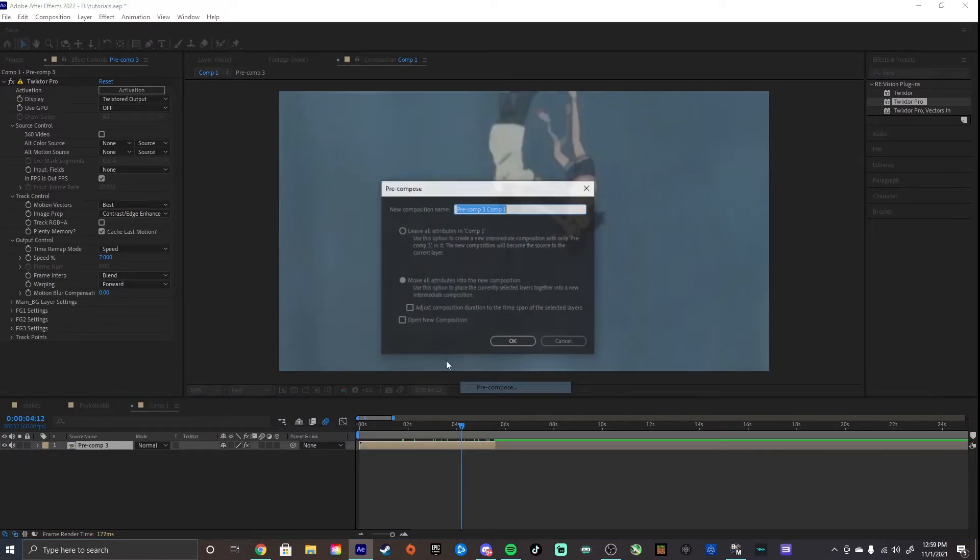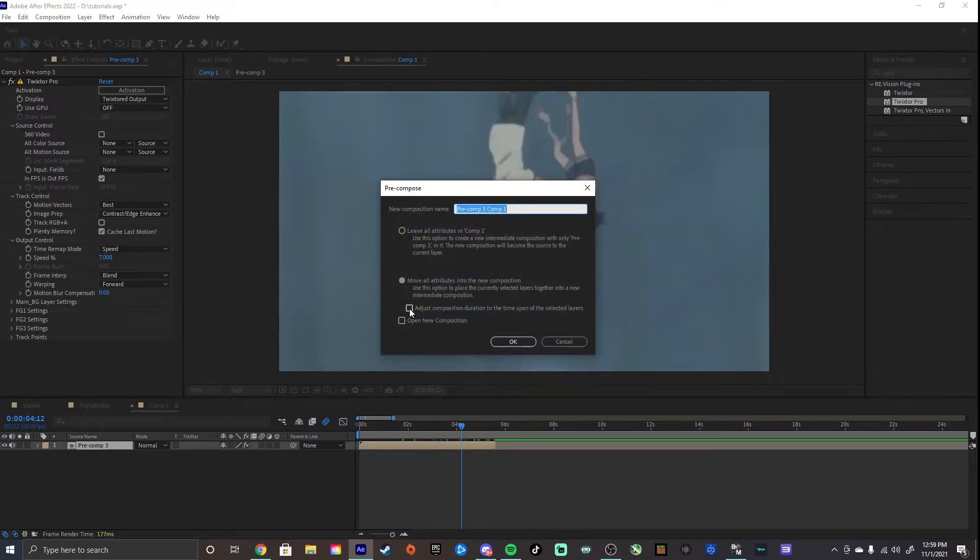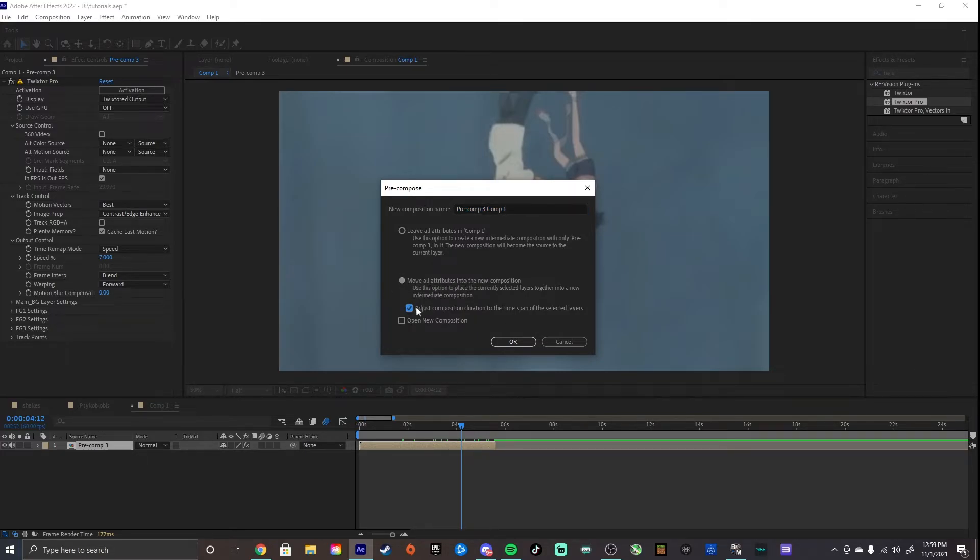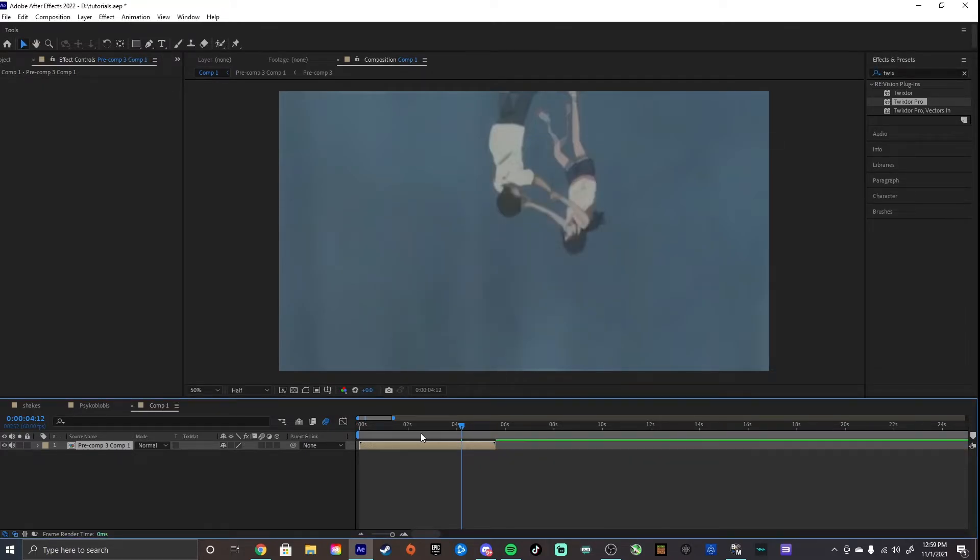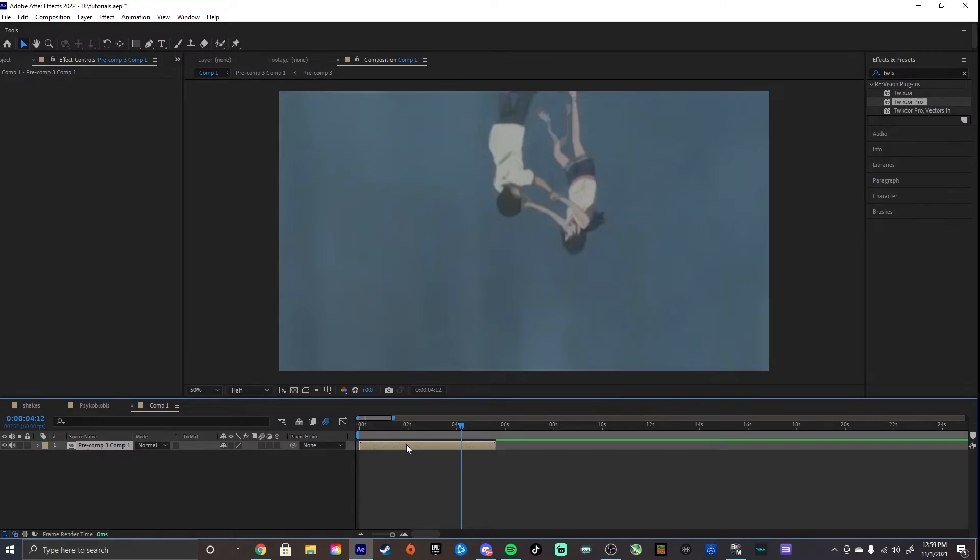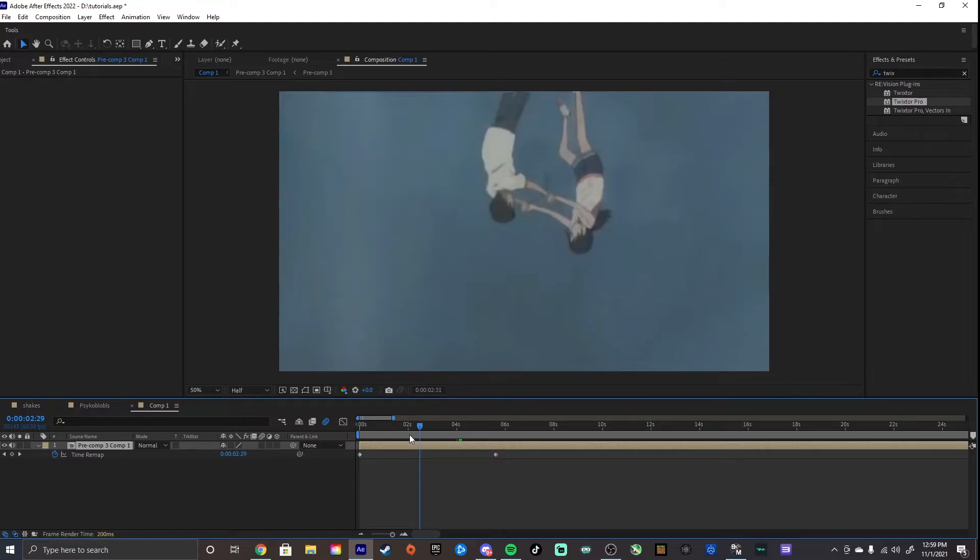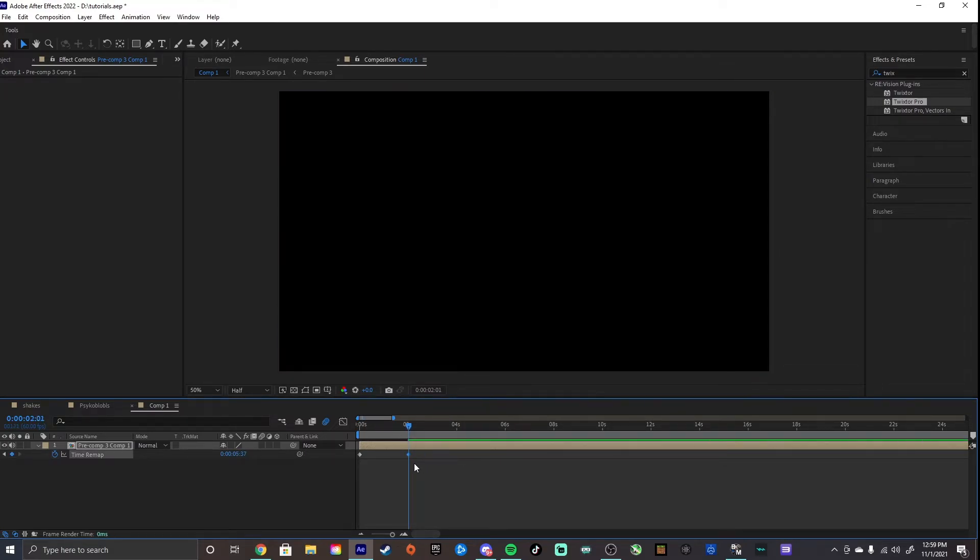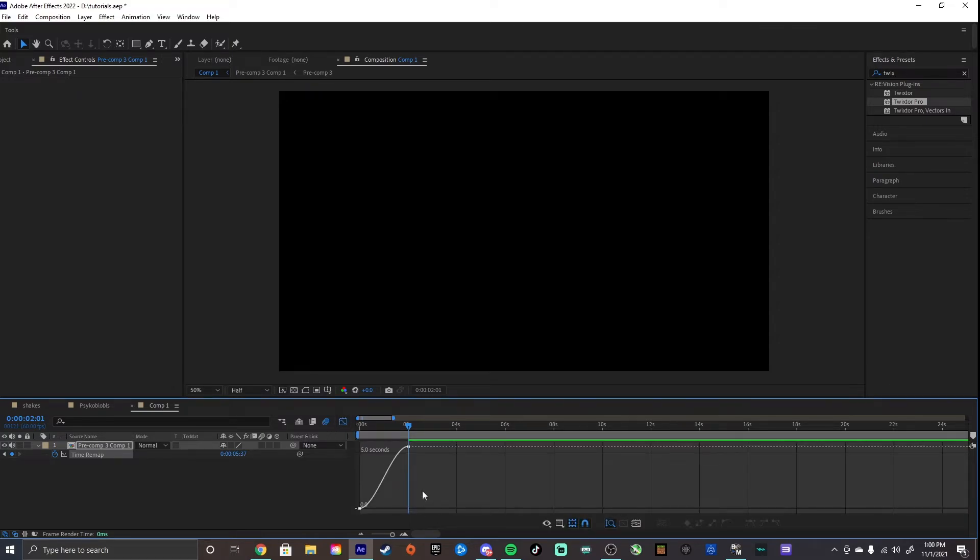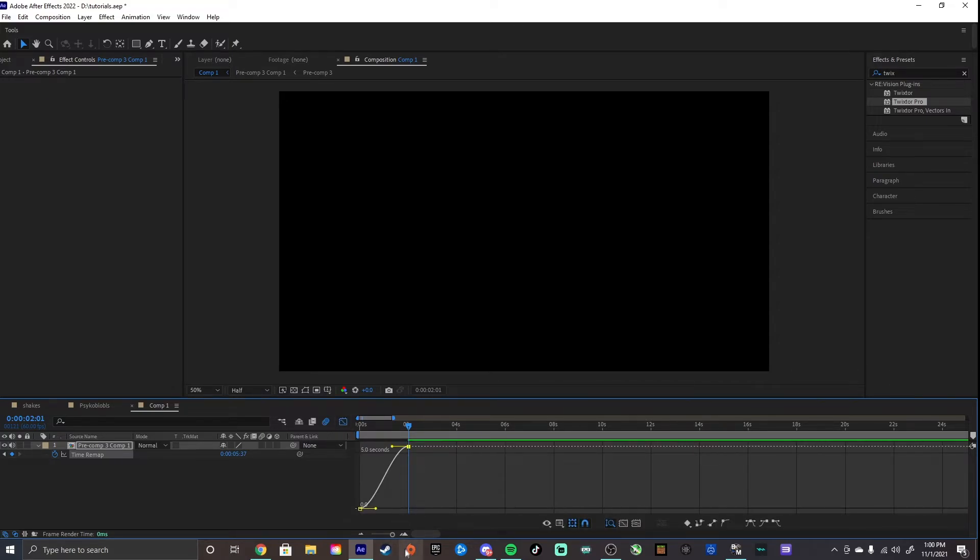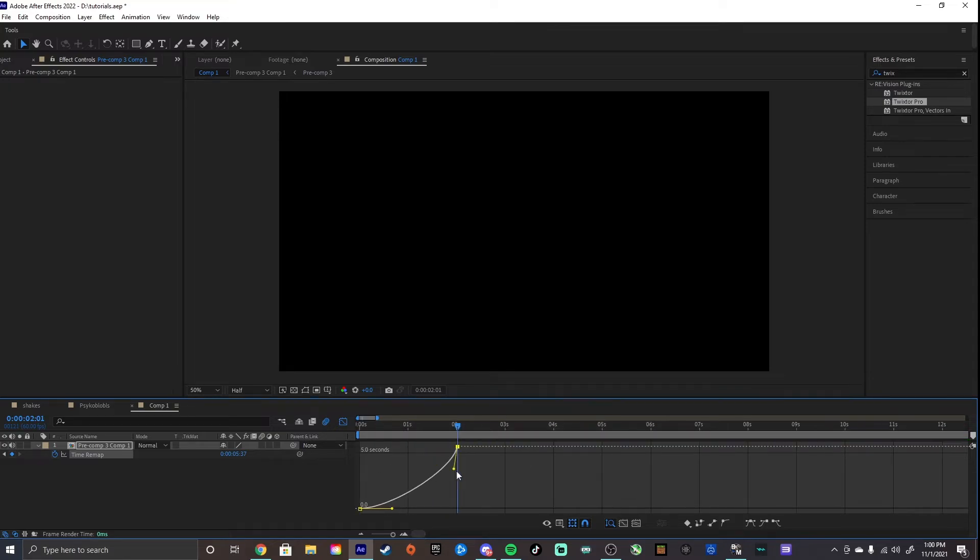Now, we're going to pre-compose our layer again. And this time, still make sure Move All Attributes is selected. But check this box now for the Adjust Composition Duration. Now, you'll see your clip is cut down to just this time span. Hit Control-Alt-T to bring up time remapping. And let's say I want the clip to be around 2 seconds long. I'm going to drag it to there. I'm going to cut the layer and then delete the second half so that I don't have the extra bits. And then, I'm going to hit F9 to Easy Ease.